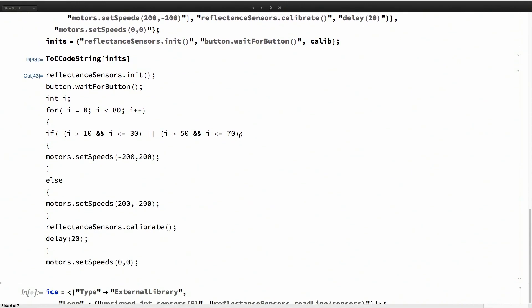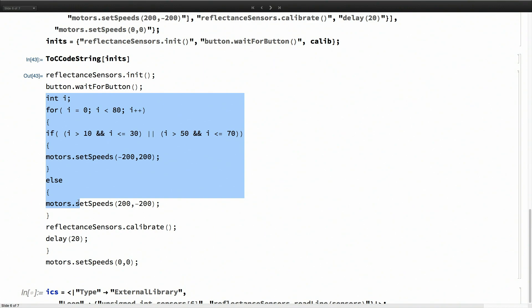In the initialization code, what I'm doing is first I'm initializing the sensors as before. And then I'm waiting for the button to be pushed before I can send the robot off.